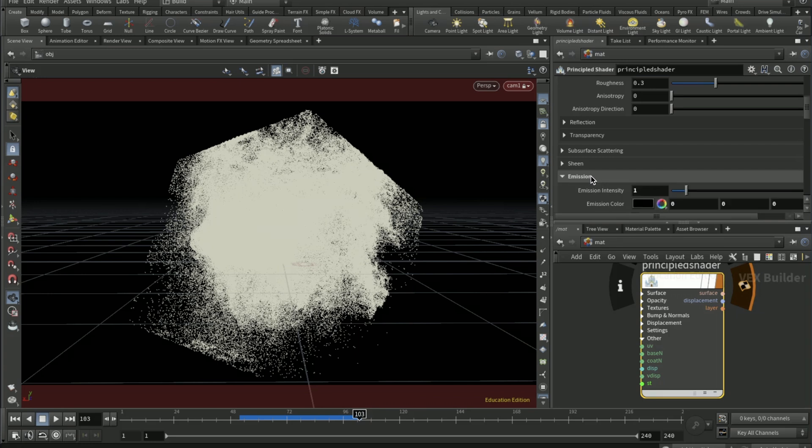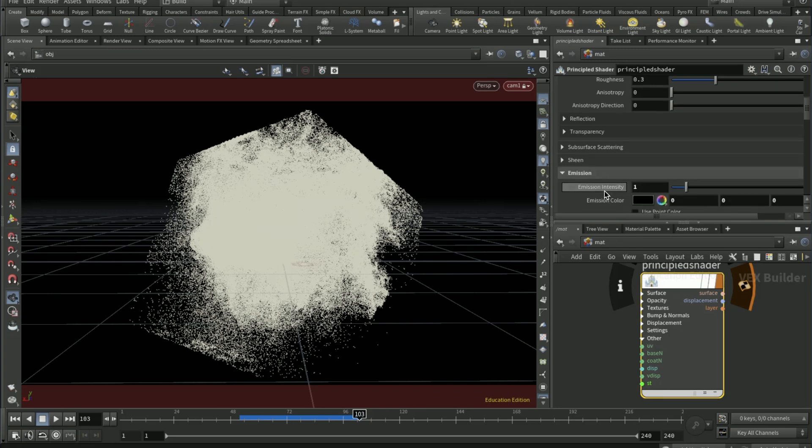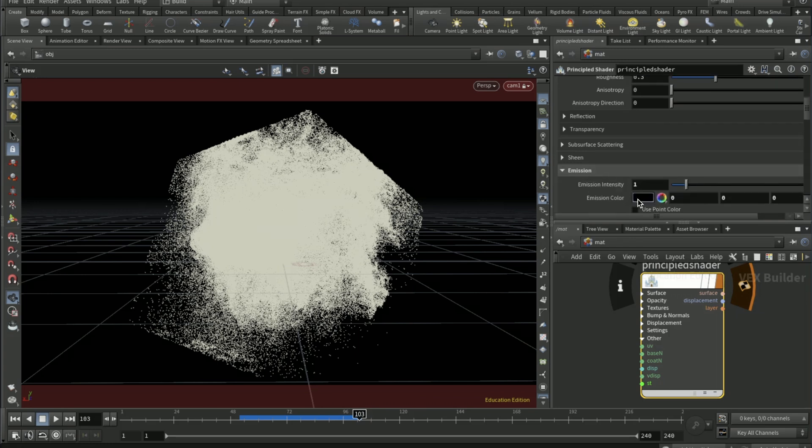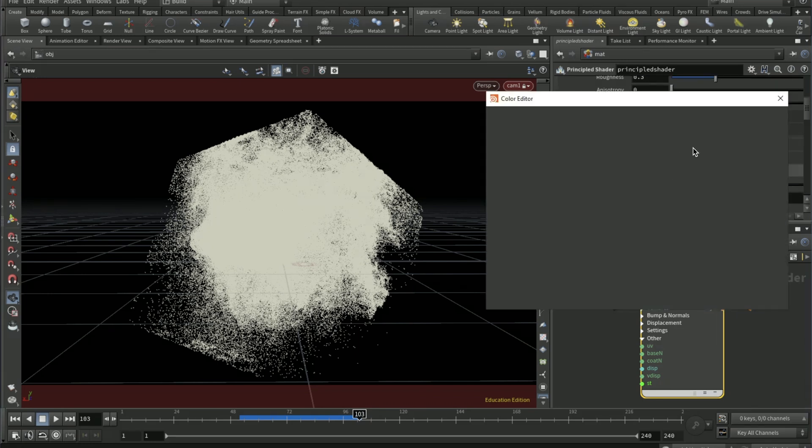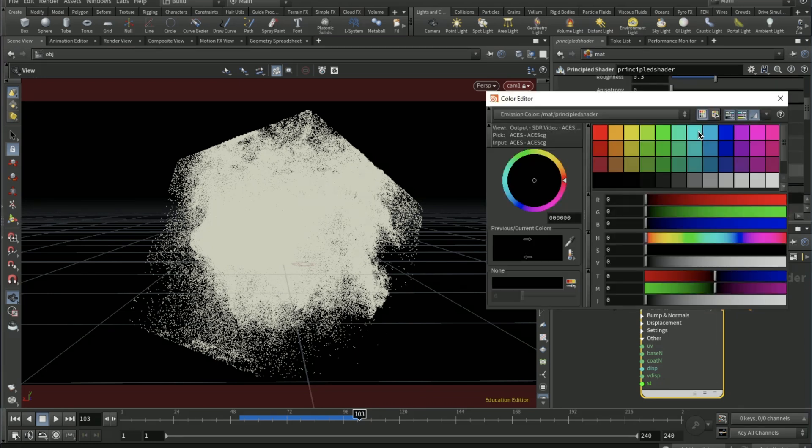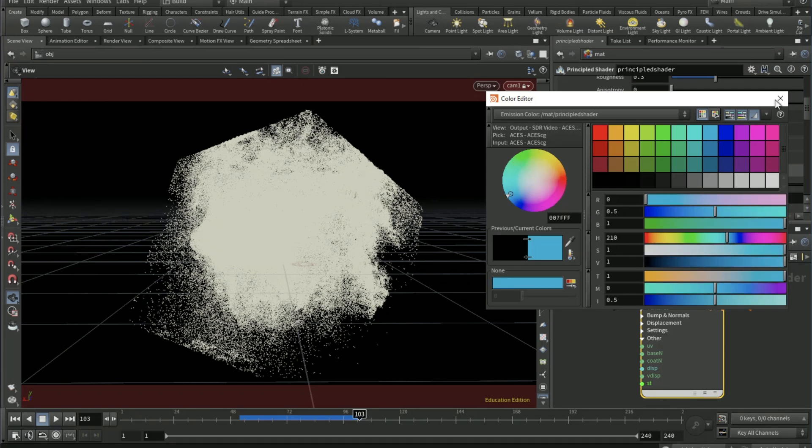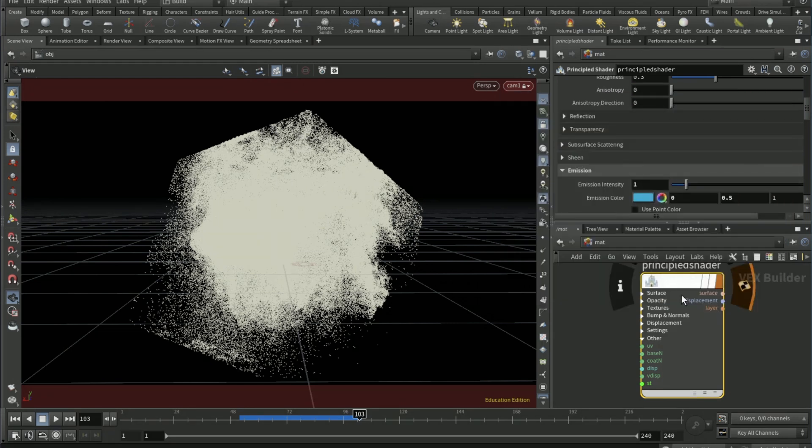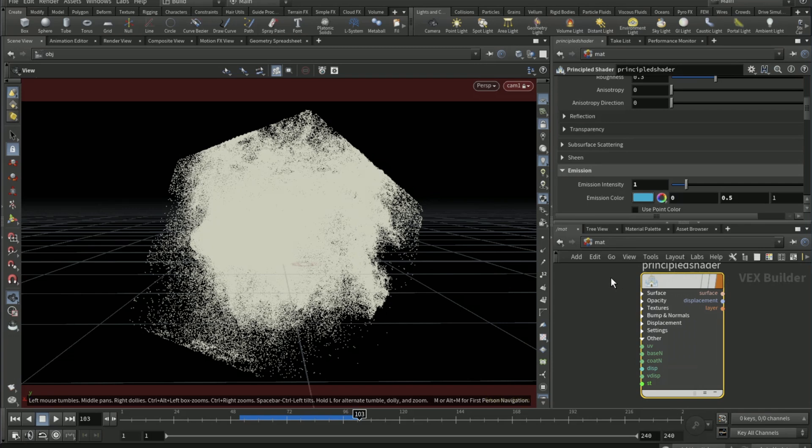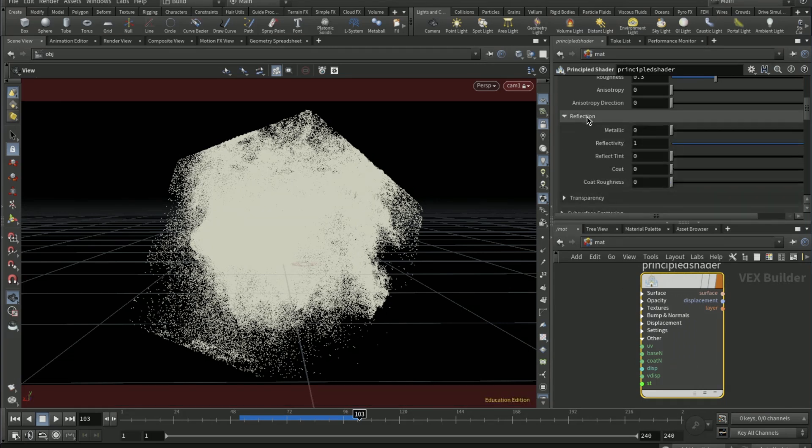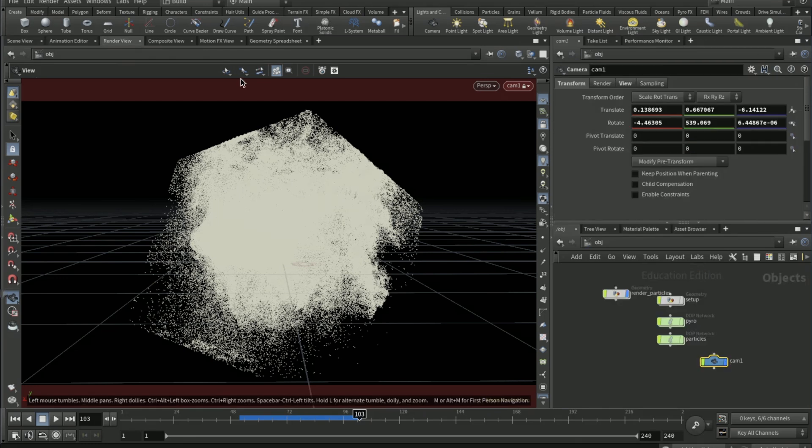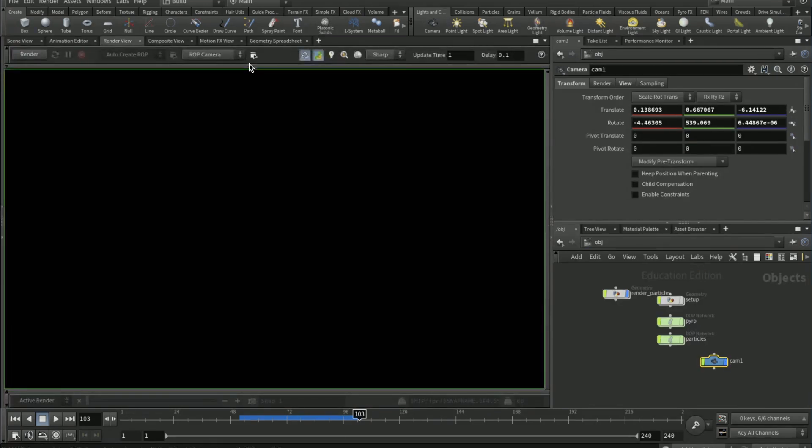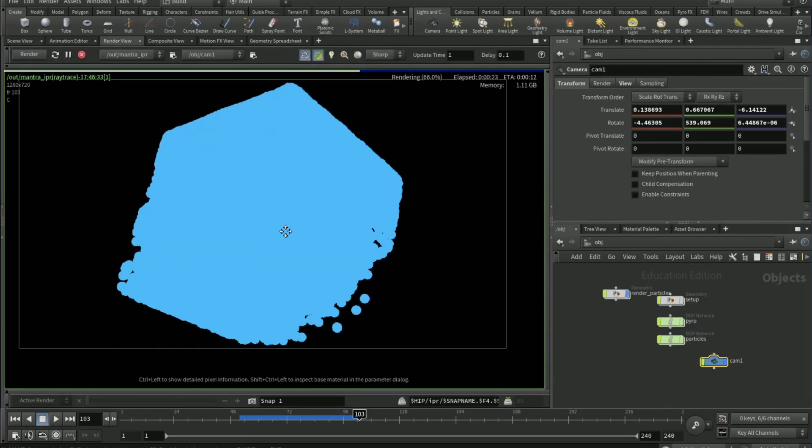Emission, like a blue. Drag that onto there, change the reflection reflectivity to zero. Give that test render.